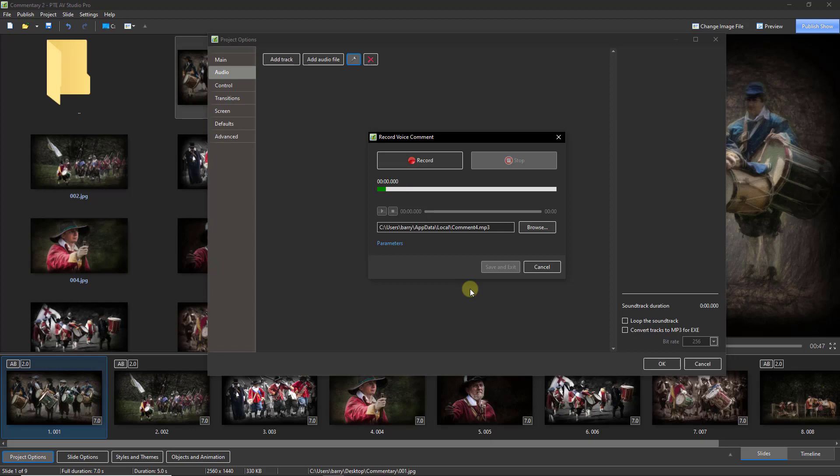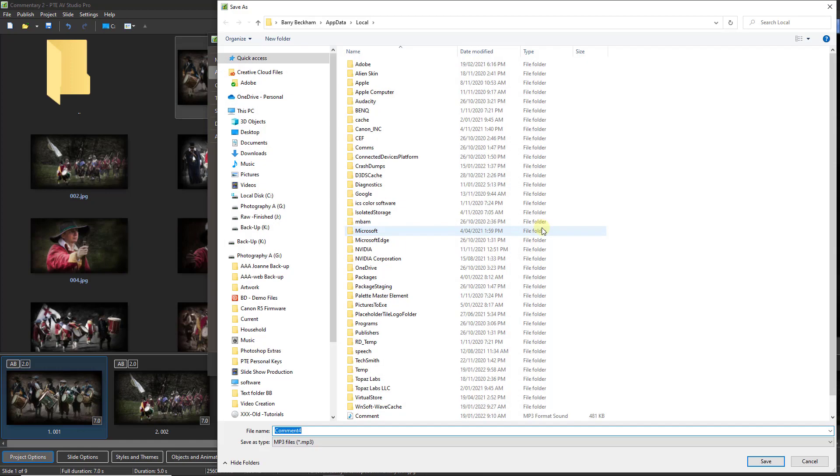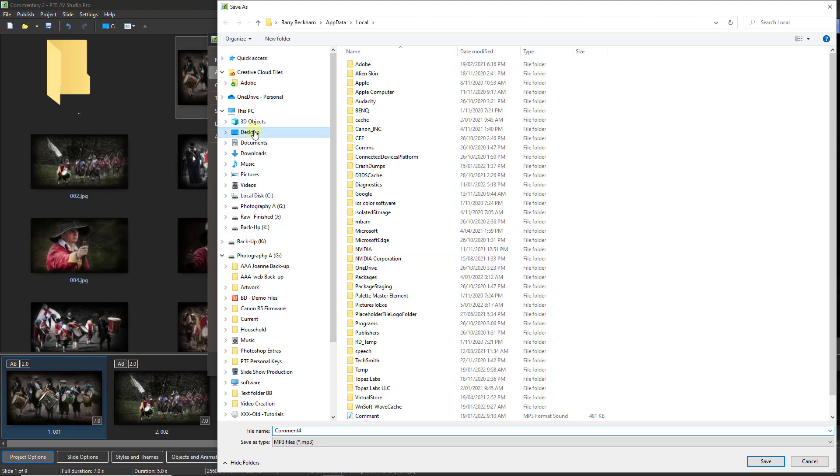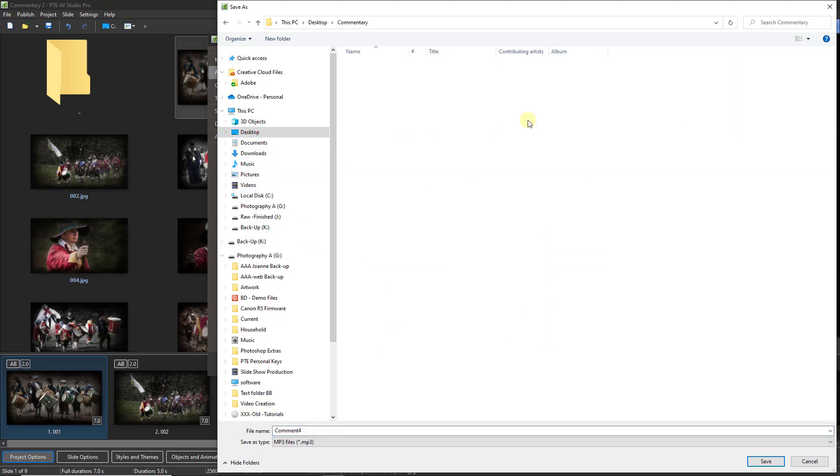If we're going to make any recordings, we're going to want them to be saved into our project folder. So I'm going to arrange that via the browse here because on my desktop I've set up a folder called my project commentary so I can save into there.